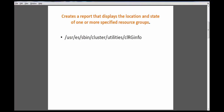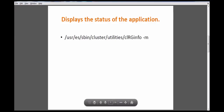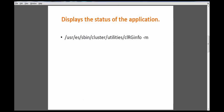The clrginfo command creates a report showing the location and state of one or more resource groups. If you have multiple resource groups it will list all of them with their policies, state, and what are the participant nodes. For example, apache_rg is online on the primary node, and if you want to see the status of only a specific application or resource group, there is an option for that.